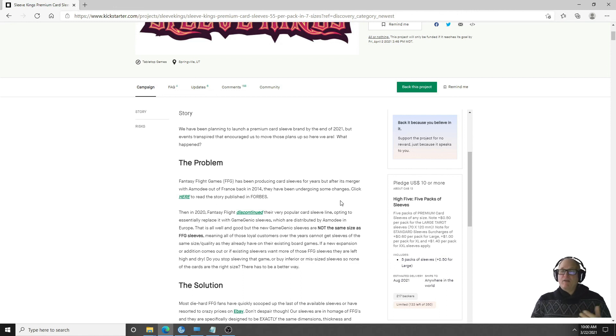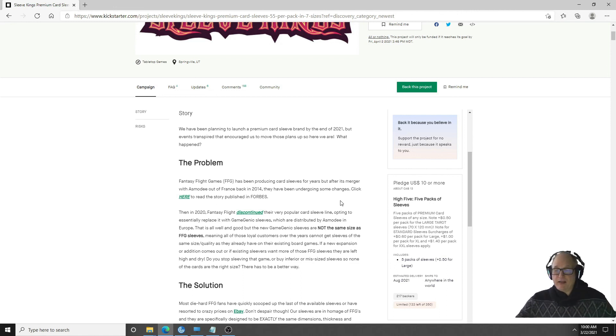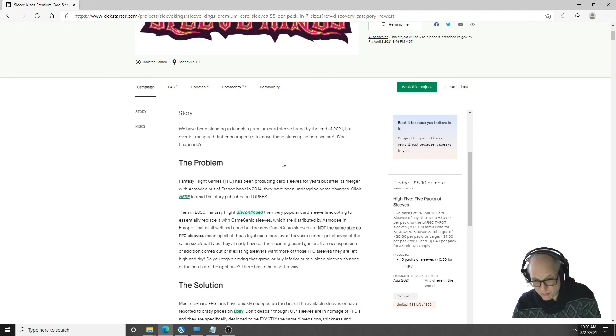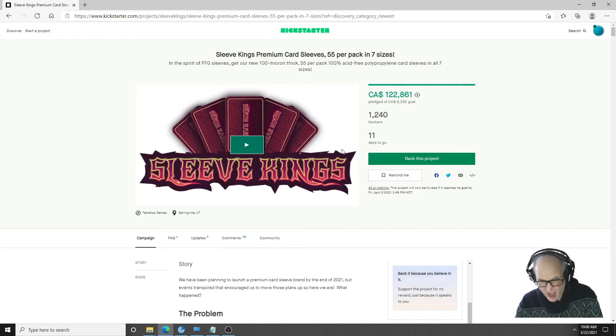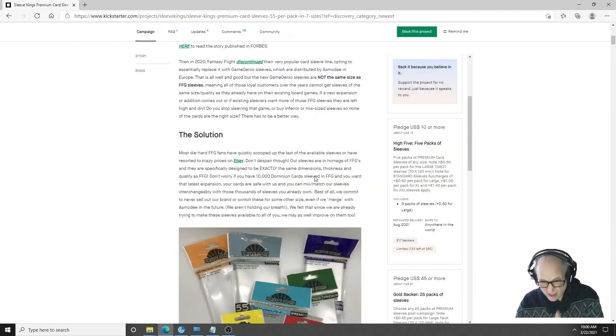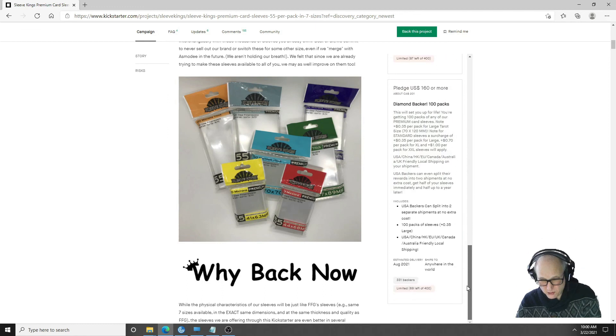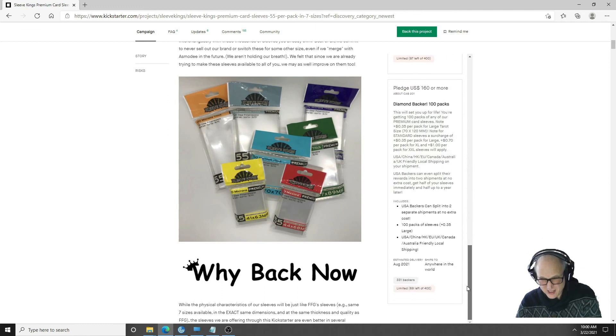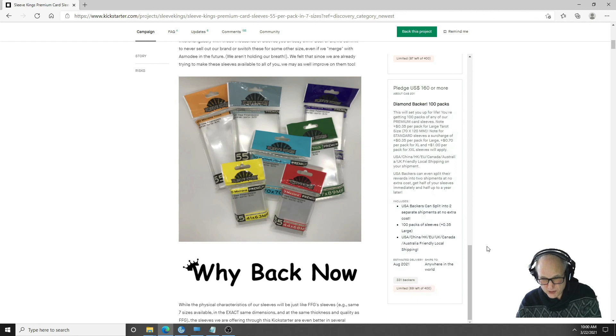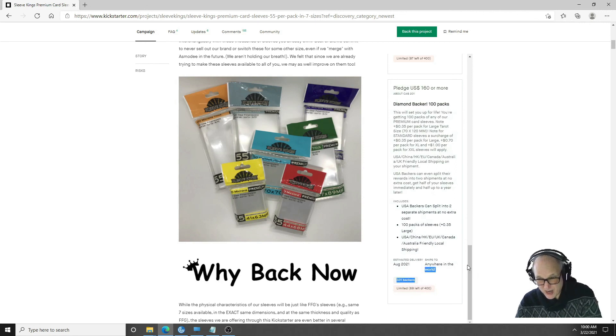I have those, some of those sleeves. They are not a, they're more along the line of a penny sleeve now. They're less money, they're only about $3 a pack where Fantasy Flight was around $5 a pack up in Canada. So I just want to point out that I like Sleeve Kings.